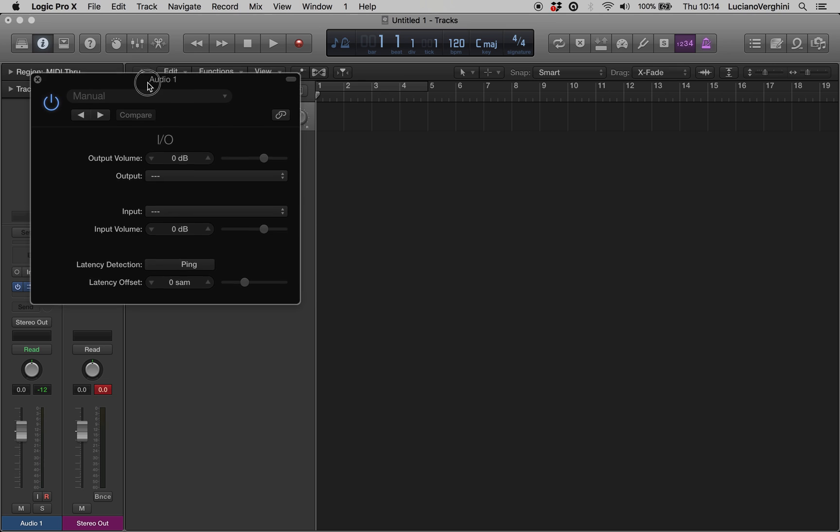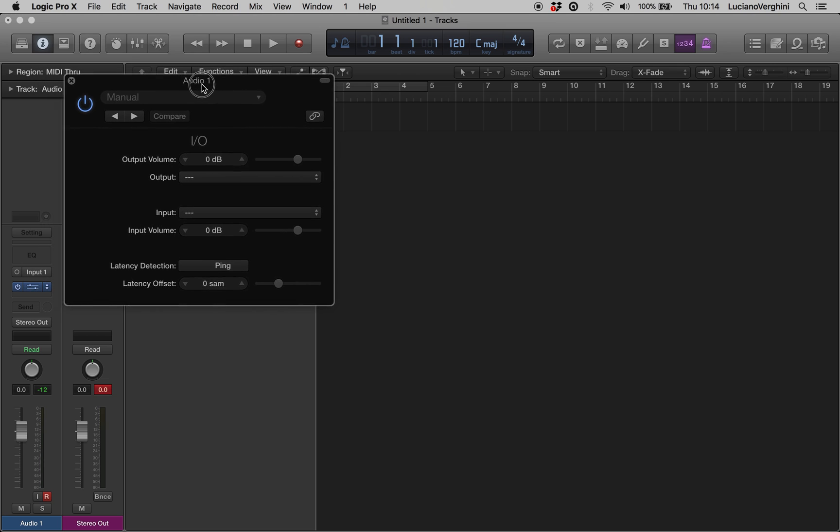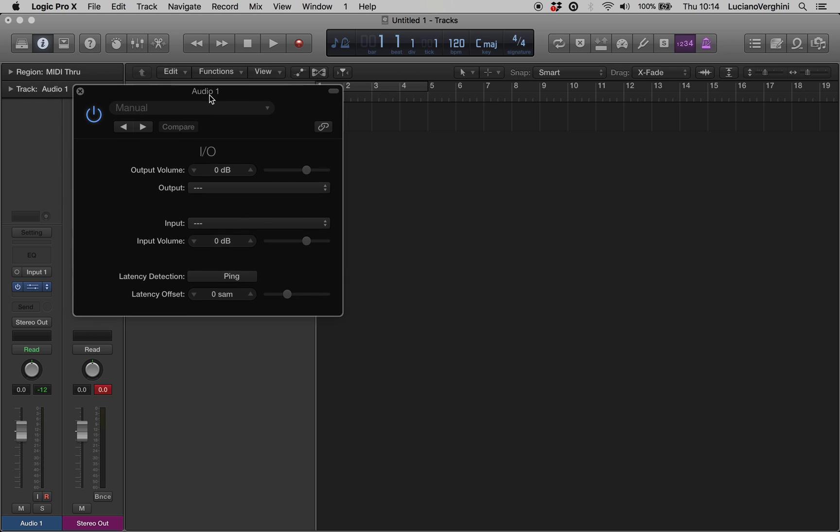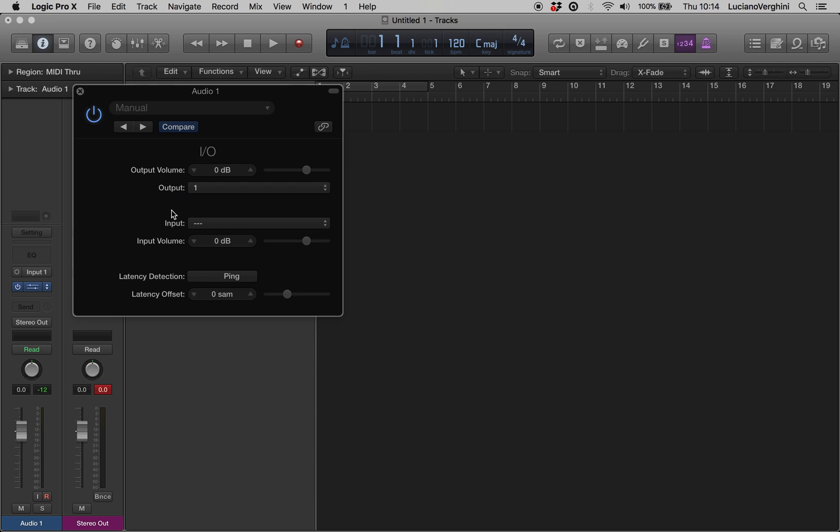What this plug-in does is it will send a ping, a little sharp sound, out of the output and back into the input through the jack cable that you just connected. The computer will then time how long it takes, and then we'll know how long the latency issues are. So we need to set the output to output 1 and the input to input 1.